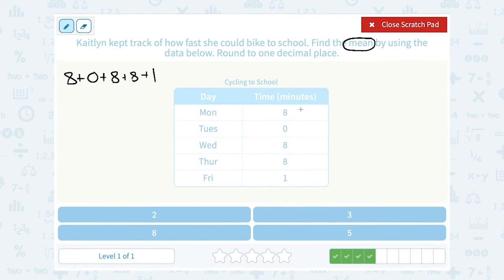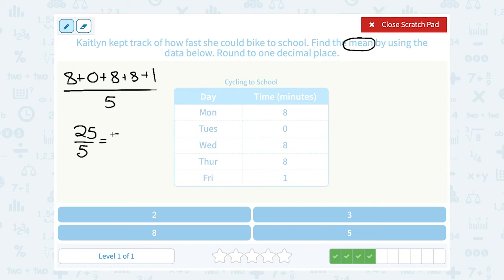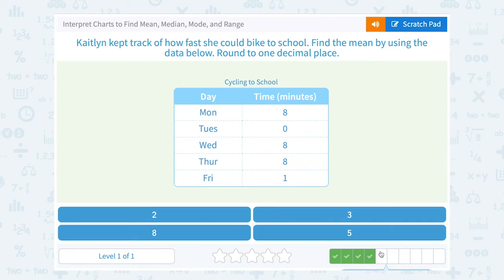So notice I'm just adding all of these numbers: 8 plus 0, plus 8, plus 8, plus 1. Now you divide by how many numbers there are — there were 1, 2, 3, 4, 5 numbers, so I divide by 5. First, 8 plus 0 plus 8 plus 8 plus 1 gives me 25. And since there were 5 numbers, 25 divided by 5 gives me 5. So that would be my mean, or my average: 5.